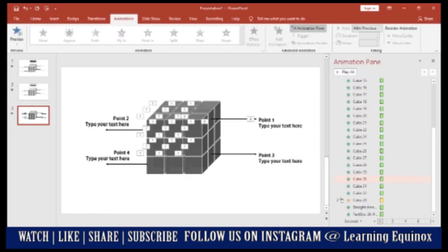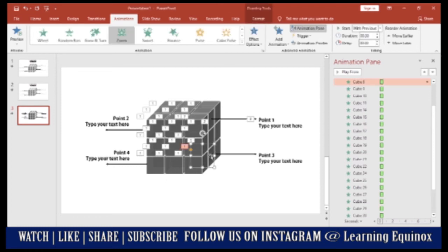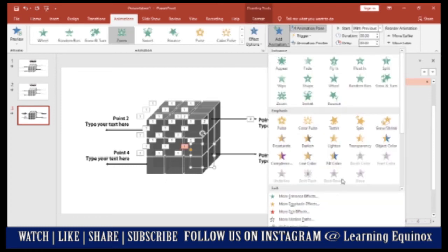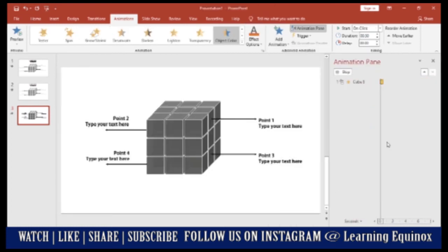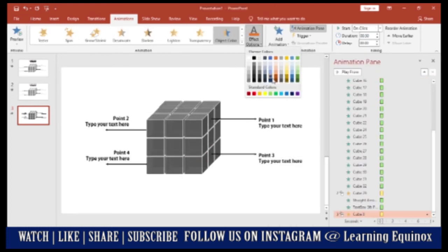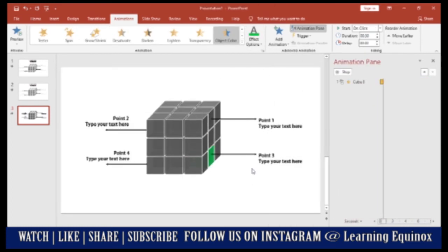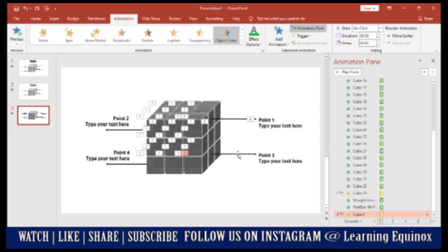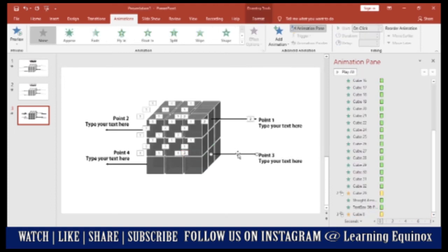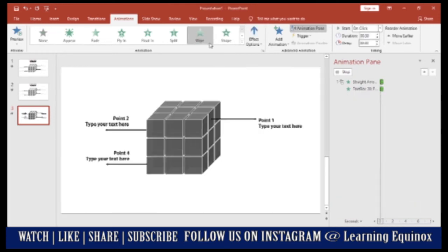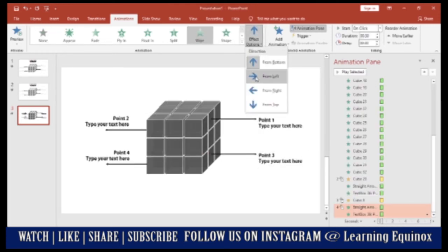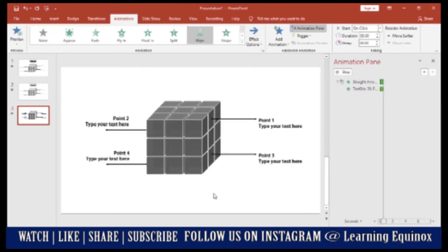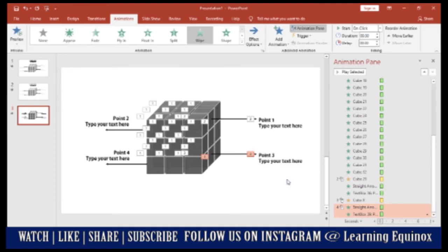In the same way this is the next point. I will go add animation, object color. Select the color of my choice. Let's say green. Select the arrow and the point and wipe from left. And both of these again have to happen with previous.